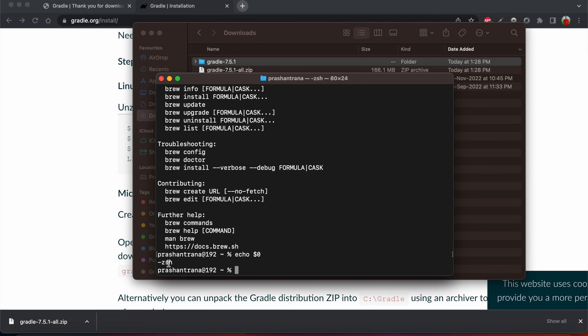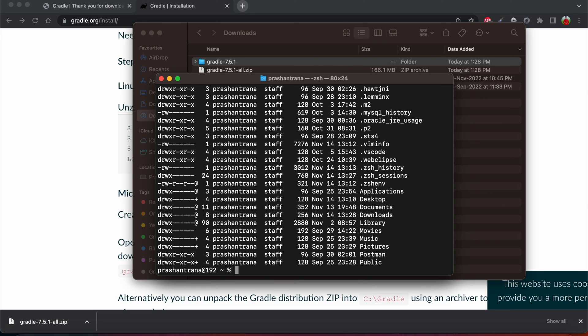Now we have certain files for both the shell and bash profile. How you can check is you need to write ls space hyphen al. This will display all the hidden files. So I'm using the Z shell. You must have that file zshenv file.